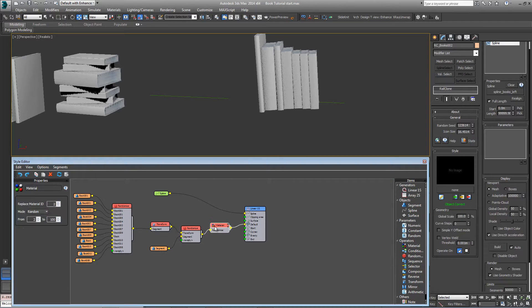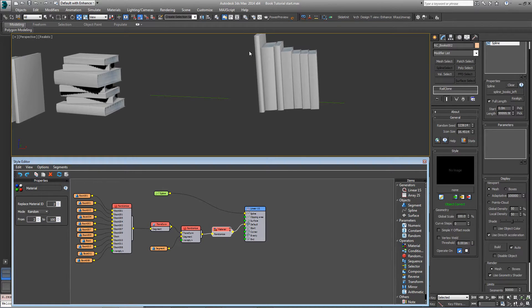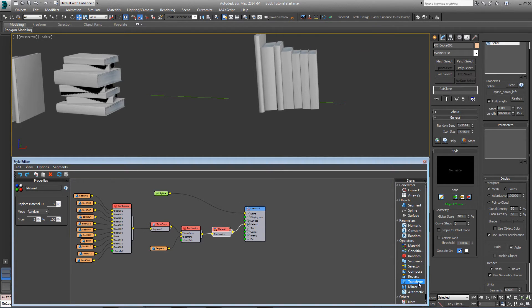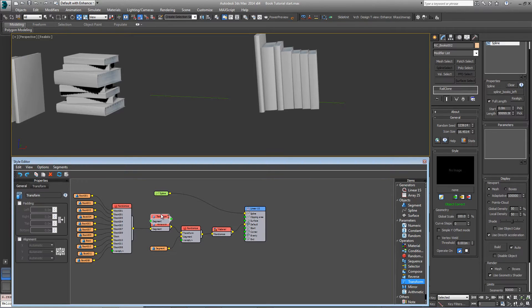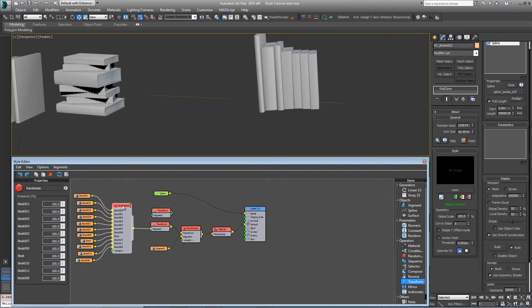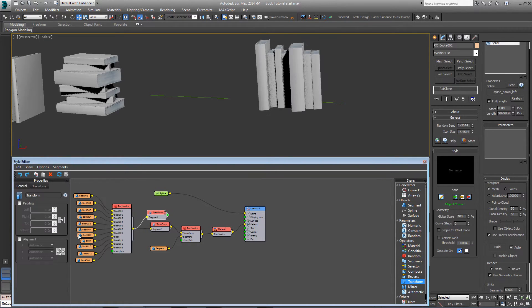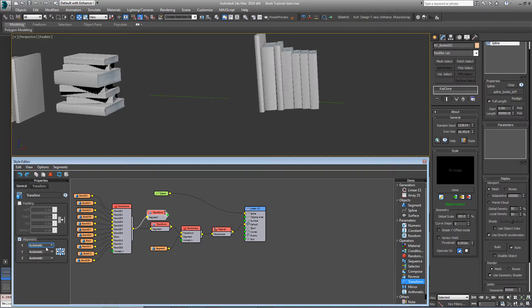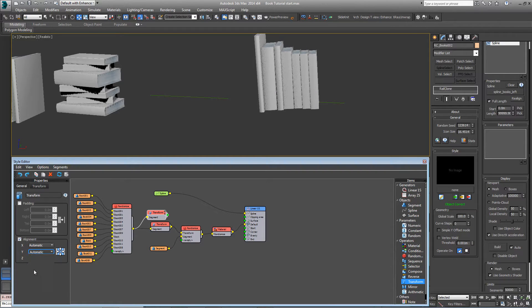Now we want something for these books to lean against, but we don't want a situation where they're leaning against thin air. So we will add a new transform operator, wire this randomize node into it, and just set this alignment so it's the same with Y set to top.